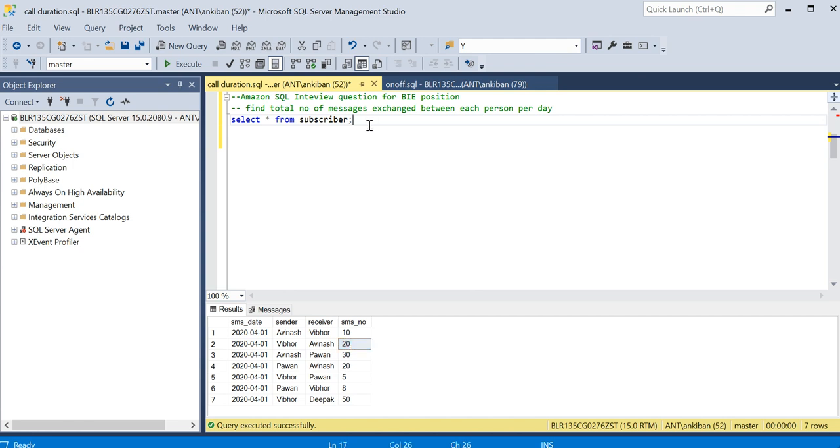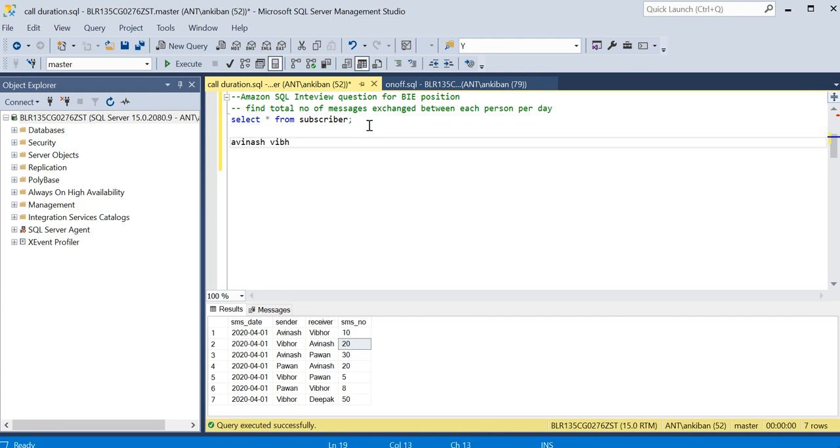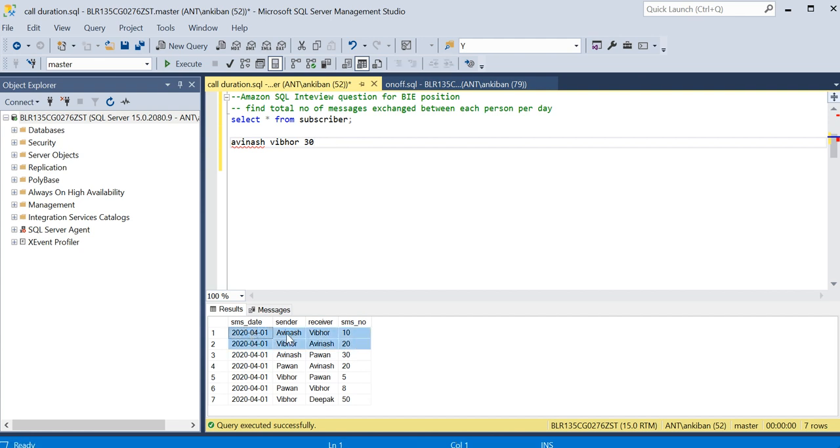For example, the output will be Avinash, Vivo, and we have 30 messages exchanged between them, so there will be three columns. Now the problem is here I cannot do simple group by because the position is different. This is in this column and this is in a different column. Vivo is receiver and Vivo is sender here, so I cannot do group by simply.